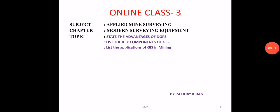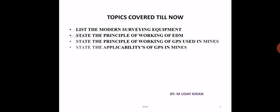Hi everyone, welcome to online class 3. In this video I'm going to cover three topics: advantages of DGPS, which is Differential Global Positioning System, the key concepts of GIS (Geographical Information System), and the application of GIS in the mining field.